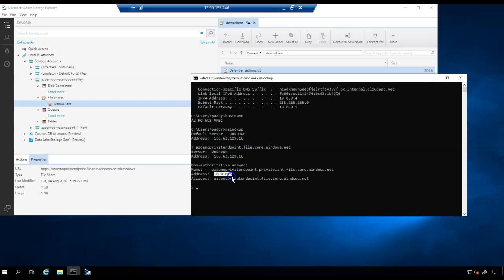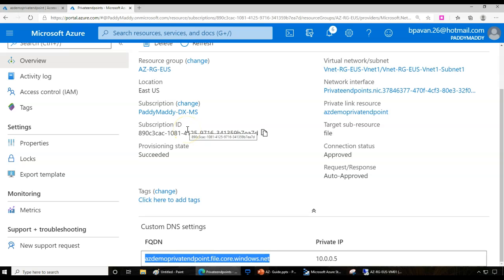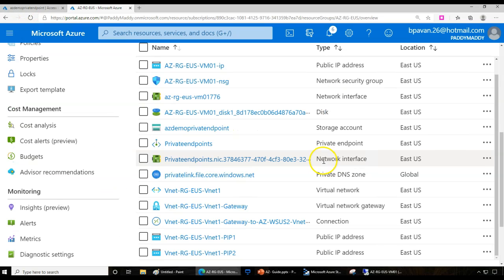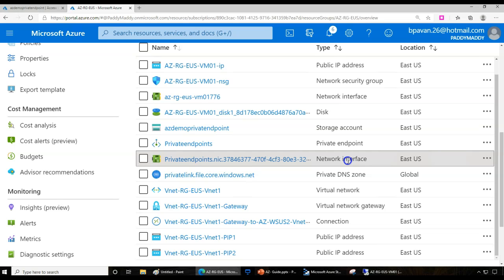To summarize: private endpoints accomplish a similar task to service endpoints but work differently. A virtual network interface (NIC) is added with a specific private IP associated with your VNet. If you're already connected via VPN, ExpressRoute, or site-to-site VPN, connections can also be established through those because the private endpoint behaves like any other network device with a network interface.